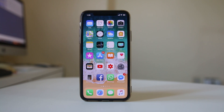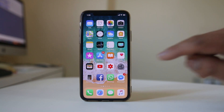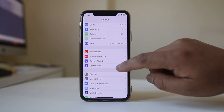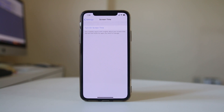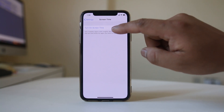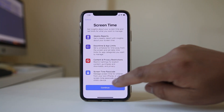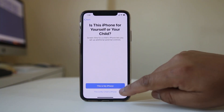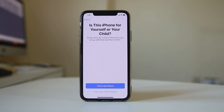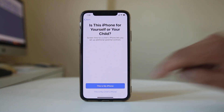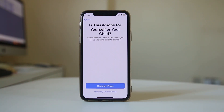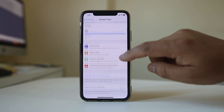If you want to block access to specific sites on your iPhone, open Settings and go to Screen Time. Select 'Turn On Screen Time' and continue. There is an option to choose whether it's your iPhone or your child's iPhone, so select as required.